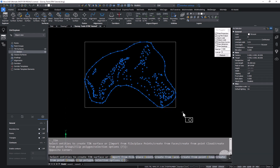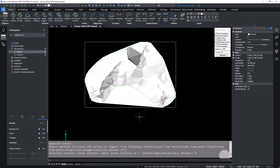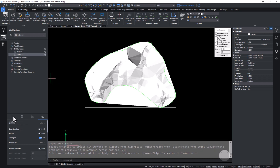Now we're going to create a second surface, and this time we're going to use all of the CAD entities — that's going to become our top surface. I'll change its name from Surface 1 to "top".